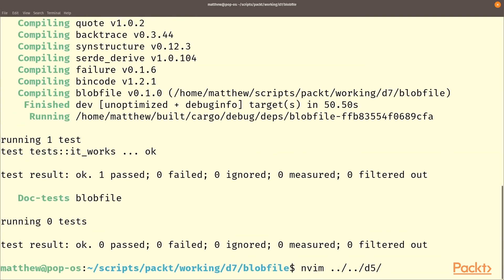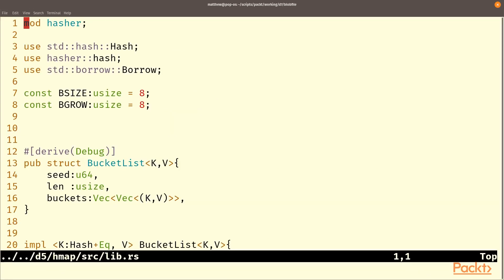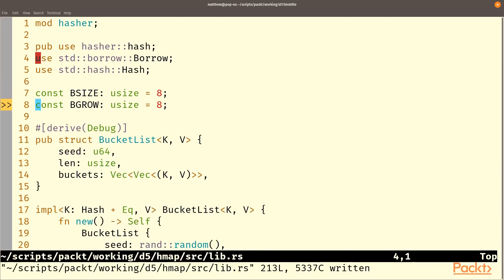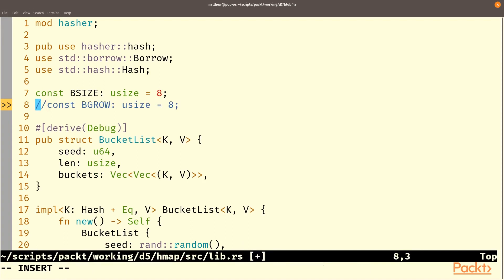One thing I forgot to do, I didn't make hasher method public, so I'm just going to open up that file and change its hasher method to public. And while we're here we might as well get rid of an unused constant that b grow thing.